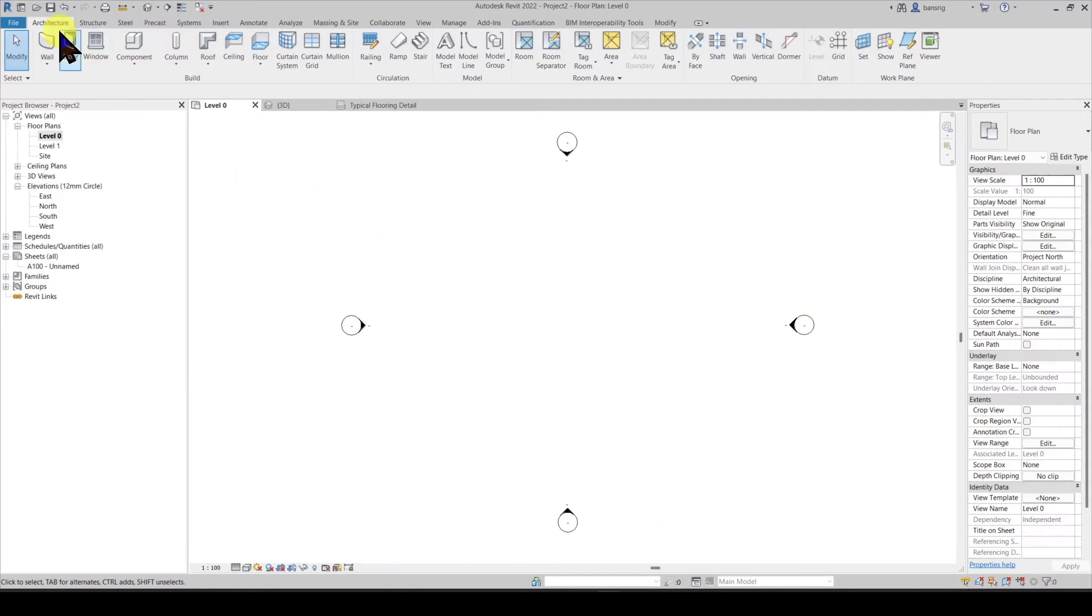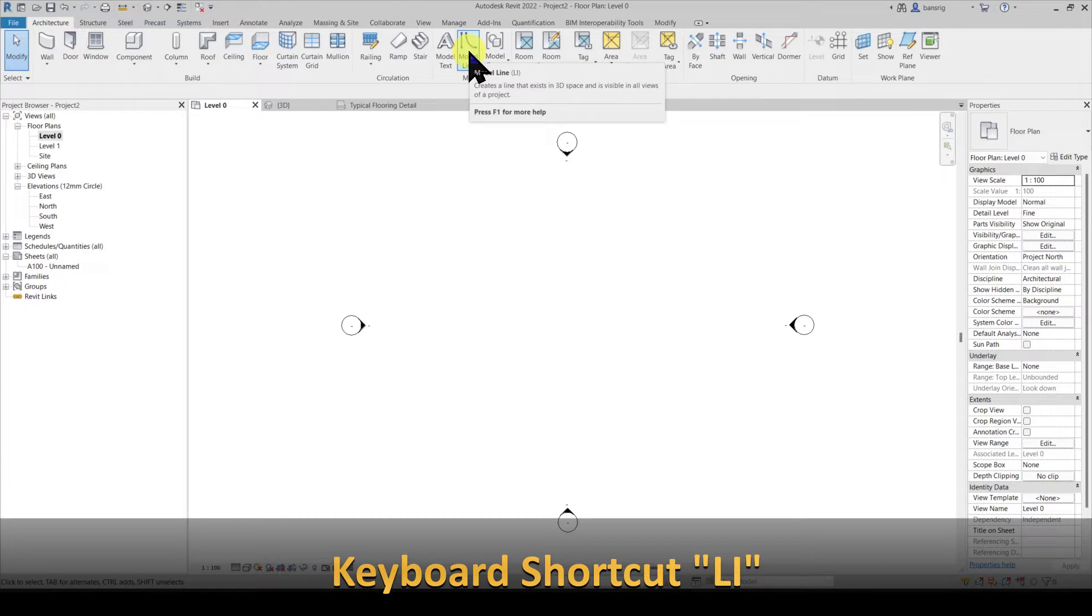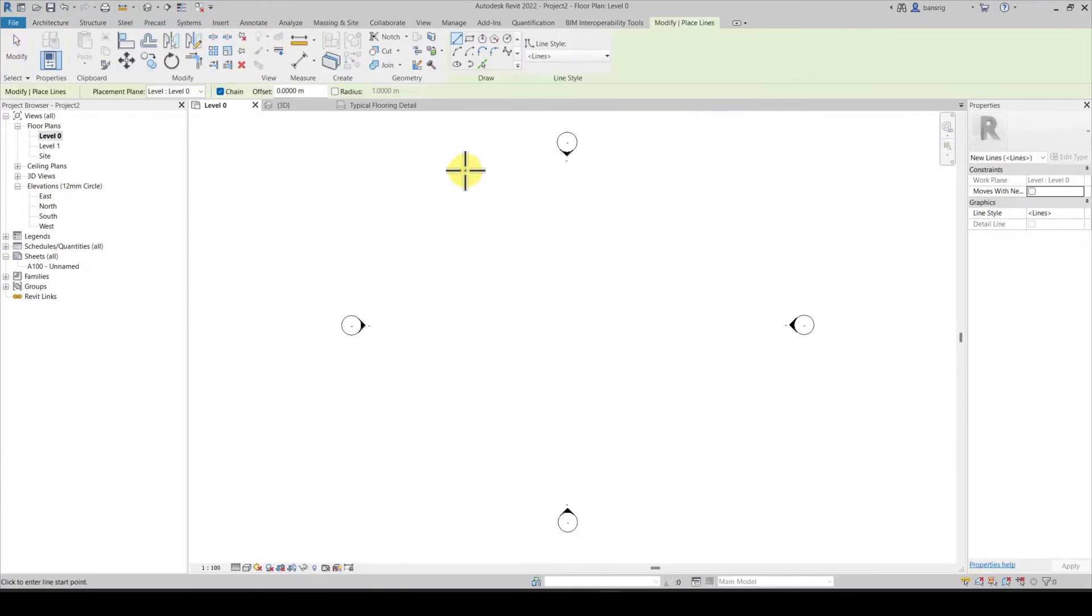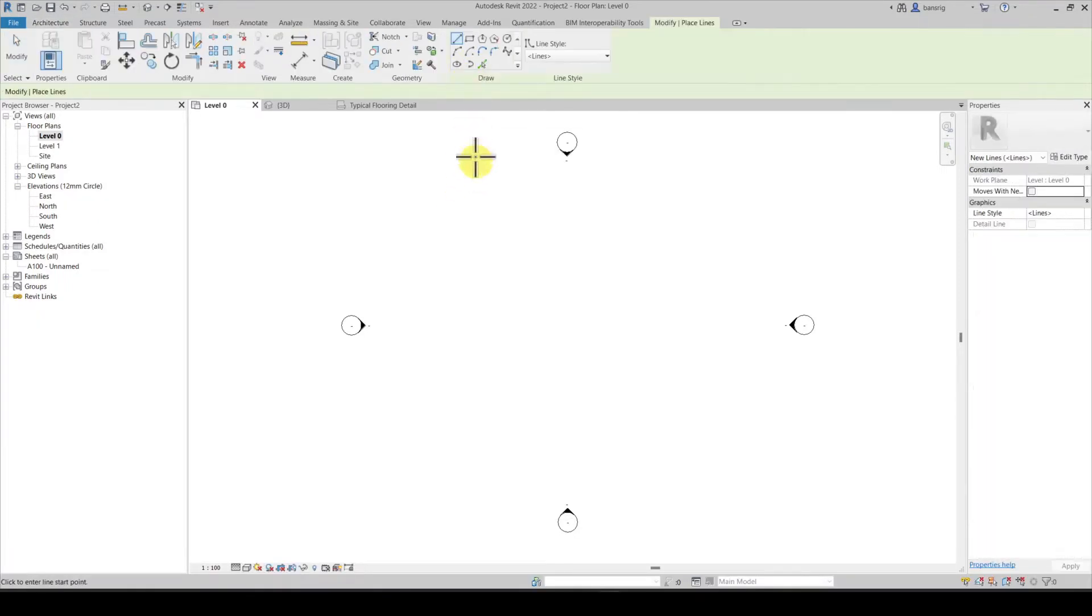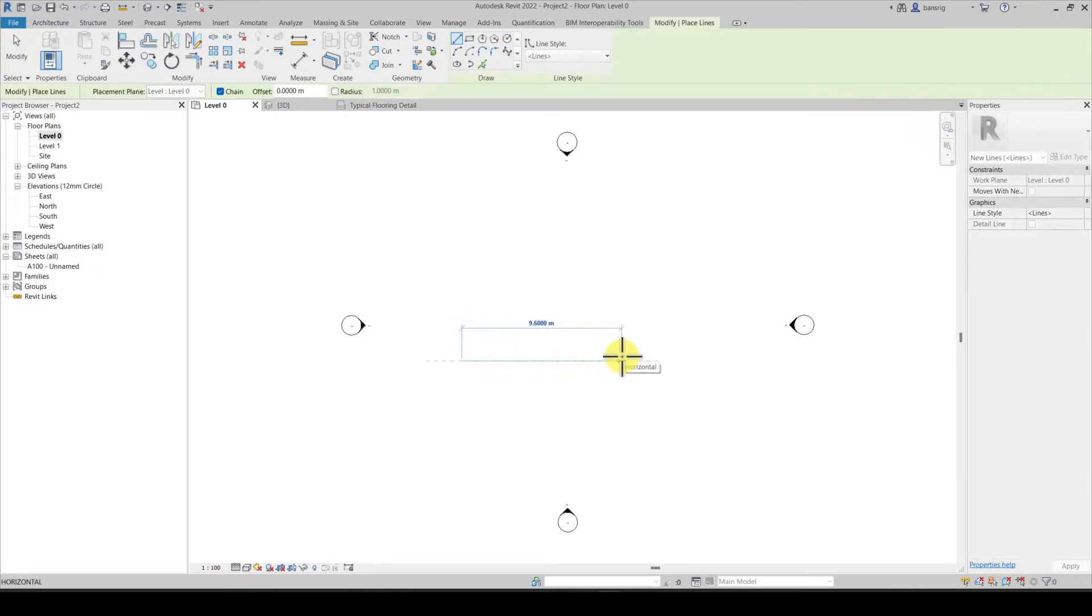The model lines are under architecture tab in the model panel here. The shortcut to model lines is LI. Let's try to create a model line. Let's say it is 5 meter in length.